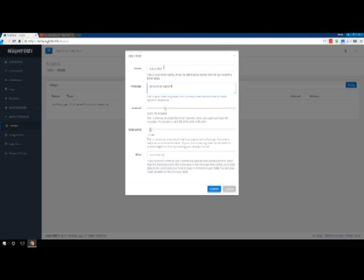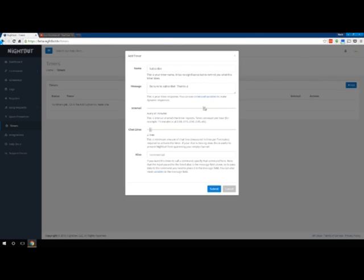If we could spell it right. Thanks, smiley face. Right now, it's set to go every 15 minutes. We'll drop that up to, say, every 42 minutes for the heck of it.